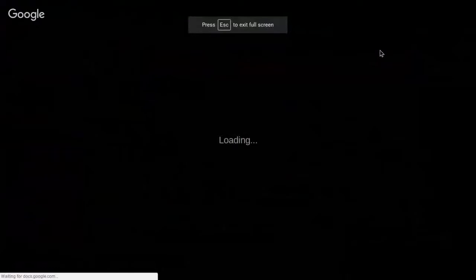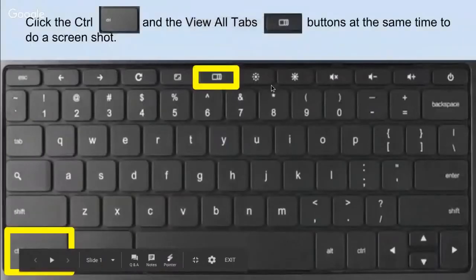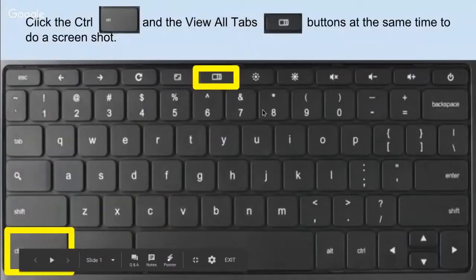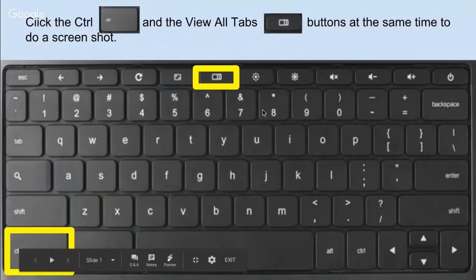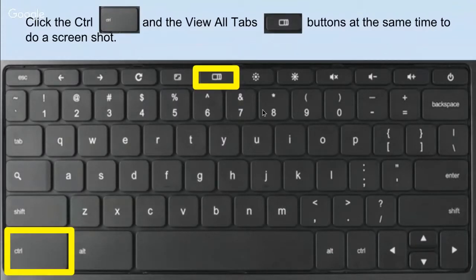Alright guys, when you're using your Chromebook to do a screenshot, there's just a very simple keystroke shortcut. You hit the control button and the view all tabs button at the same time and it will create your screenshot. We'll get back into the hangout.